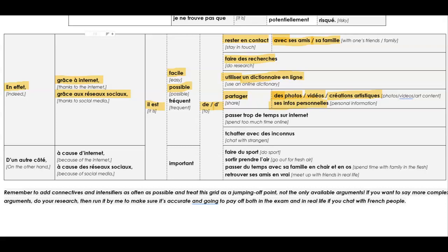So, if you've said that it was risky, you could argue. En effet, grâce à internet, or à cause d'internet, il est fréquent de partager ces infos personnelles. So, you often share your personal information, which is a bit dangerous.